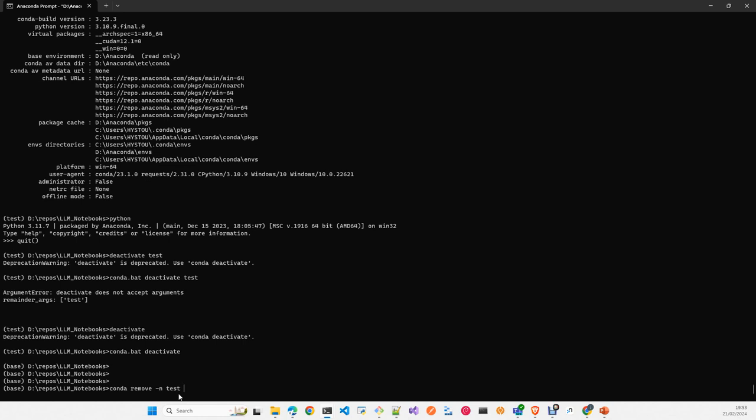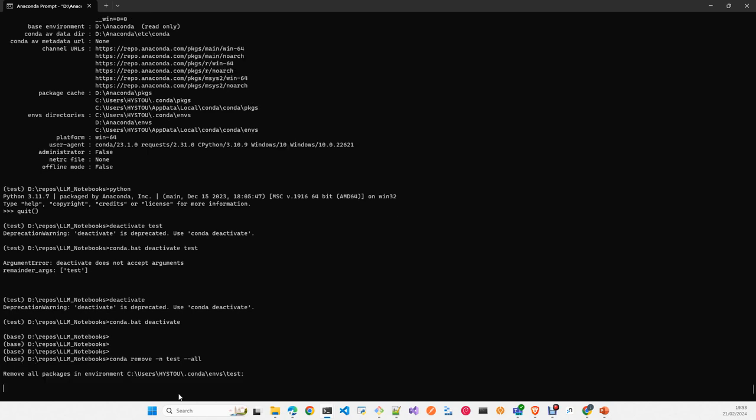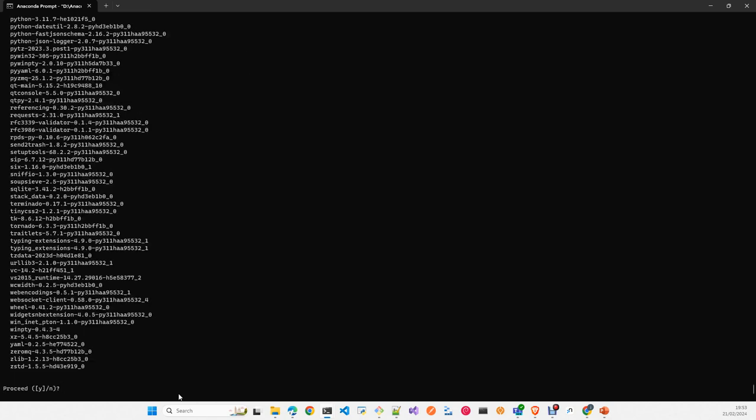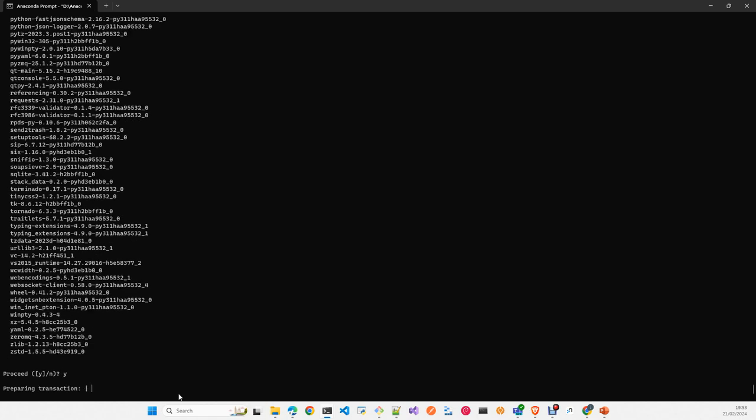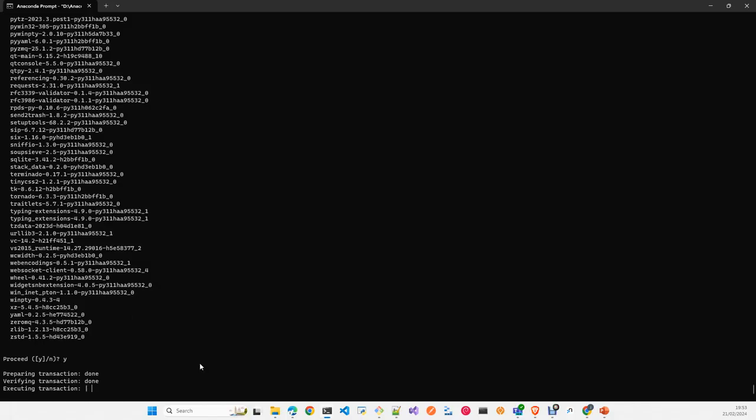And we'll remove all the packages in your environment. Just yes. And now in some seconds we'll get the prompt again and we can test if our environment already was deleted.